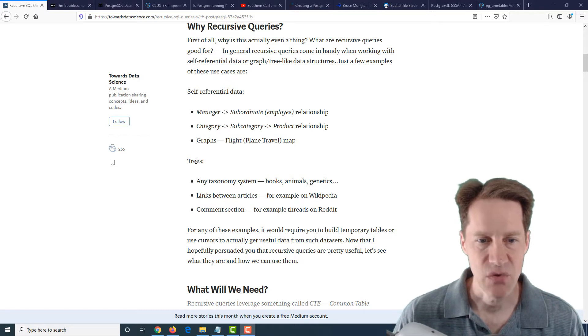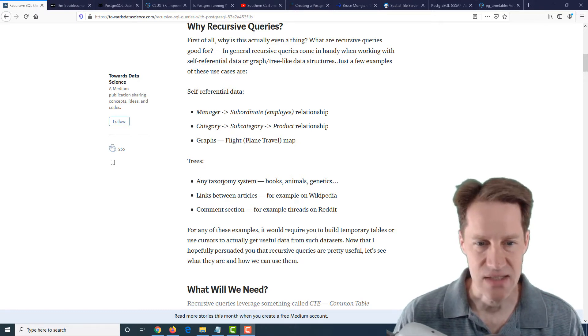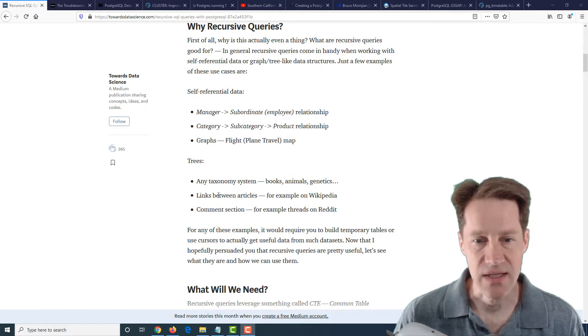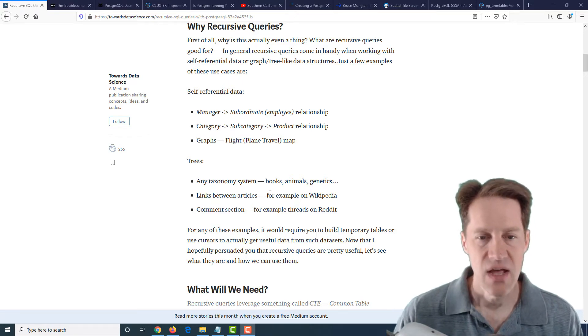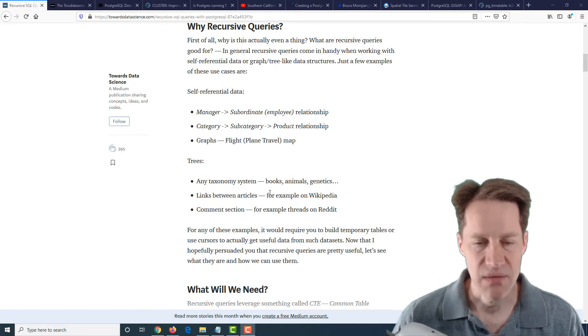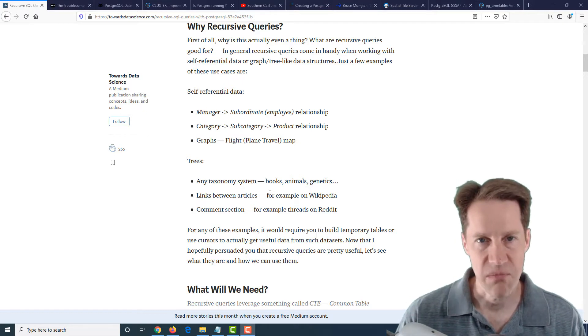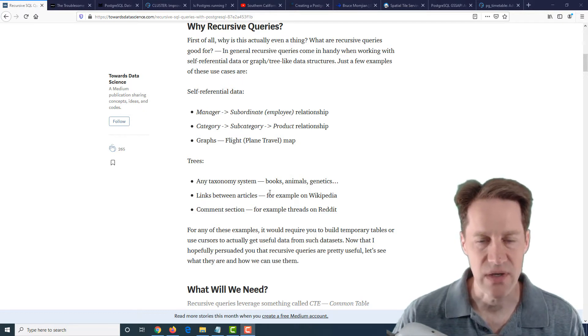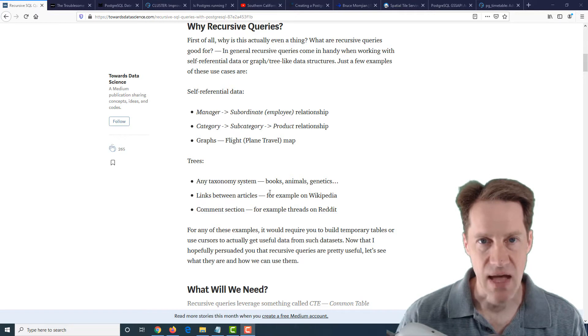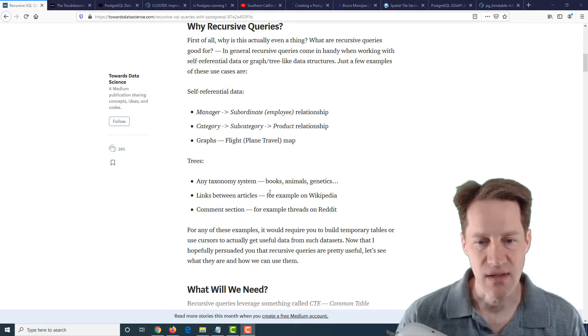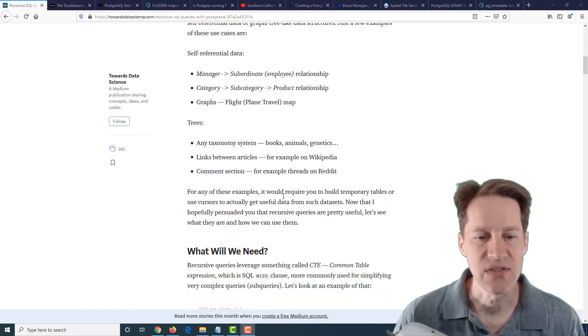The next example is you actually have a tree of information, some sort of taxonomy system, links between articles and things of that nature. Now what I really like about this post is it really starts off from a basic standpoint and explains everything going on. I would say it's one of the best recursive CTEs posts I've seen in a while.